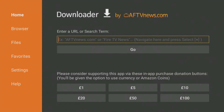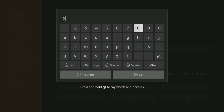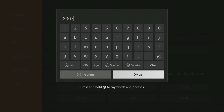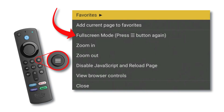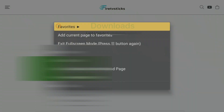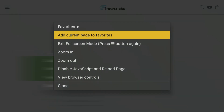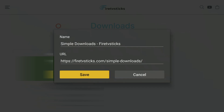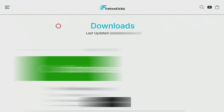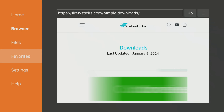Open Downloader and type in 28907, then click Go. Wait a few seconds for my Downloads page to load, then press the Menu button on your remote and press it again to enter full screen mode. Select 'Add current page to favourites' to save my Downloads page to your favourites — that way you can always access it even if you forget my code.